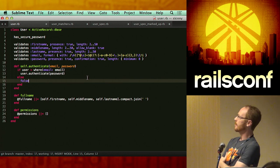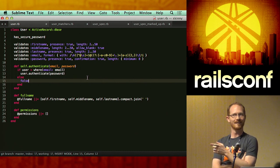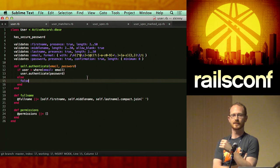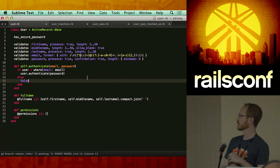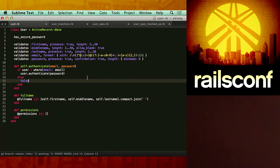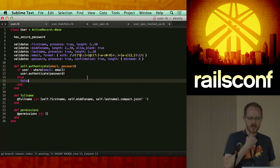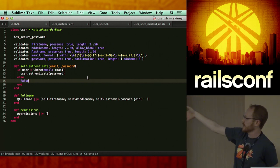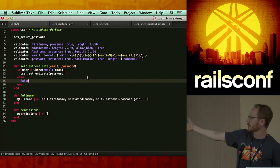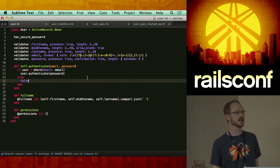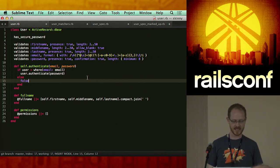We've got a basic model here. We've got a full name method that's just going to concatenate the first, middle, and last names together. And then we've got a permissions collection on line 23 that's simply going to collect an array of permissions. Simple 26 lines. Here is an example spec that is really common.